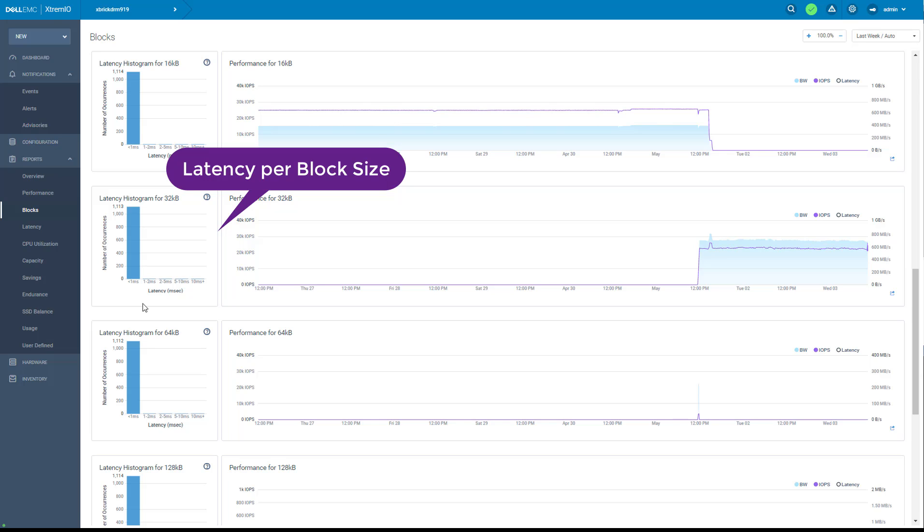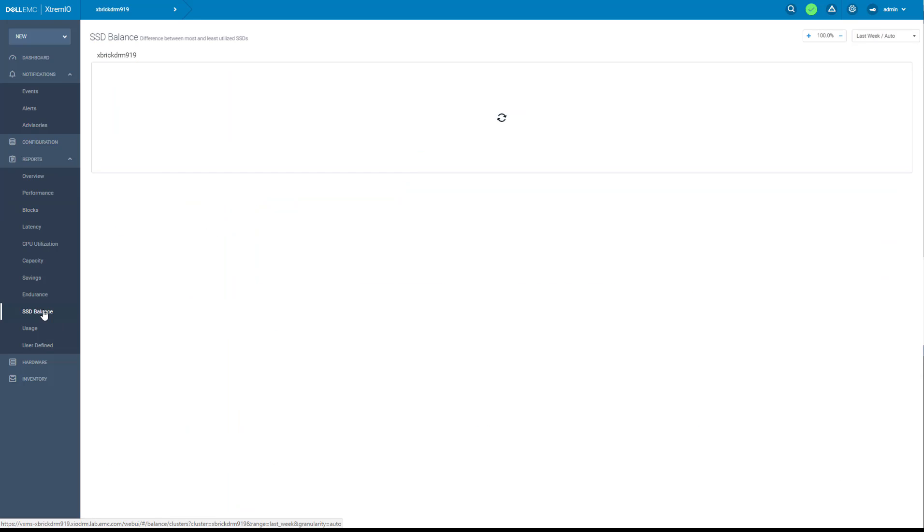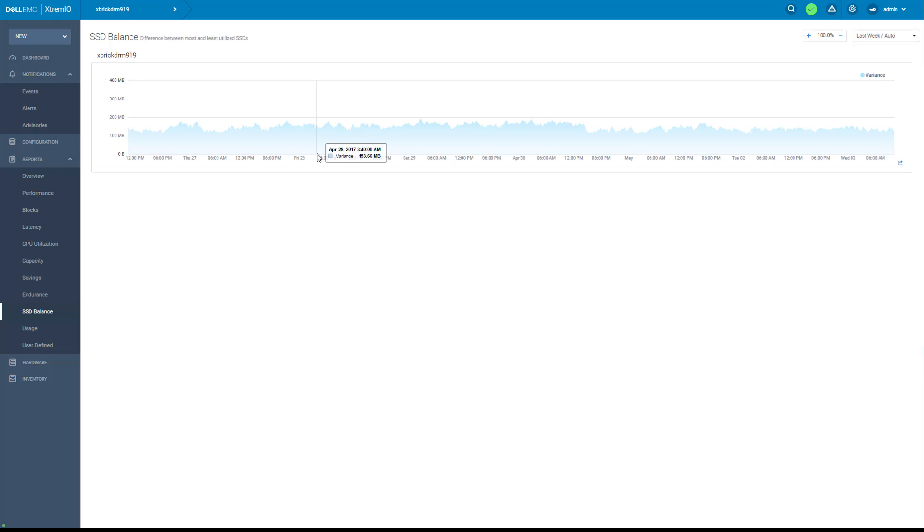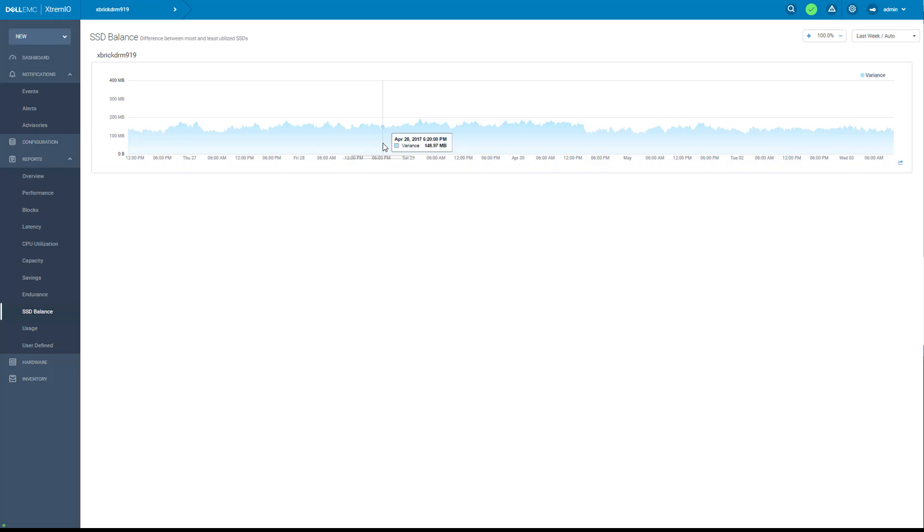I can also, with one click, get the SSD balance report. This report shows that the data is evenly distributed on all SSDs. The variance is about 150 megabytes.